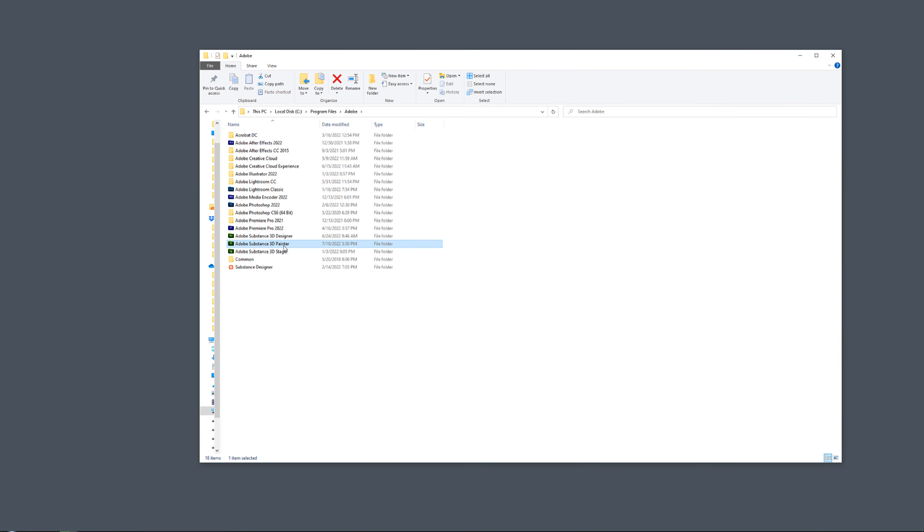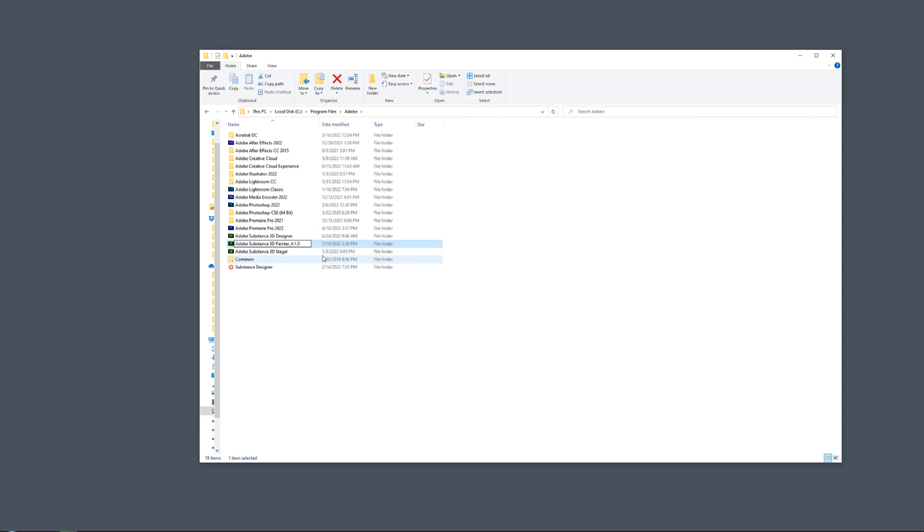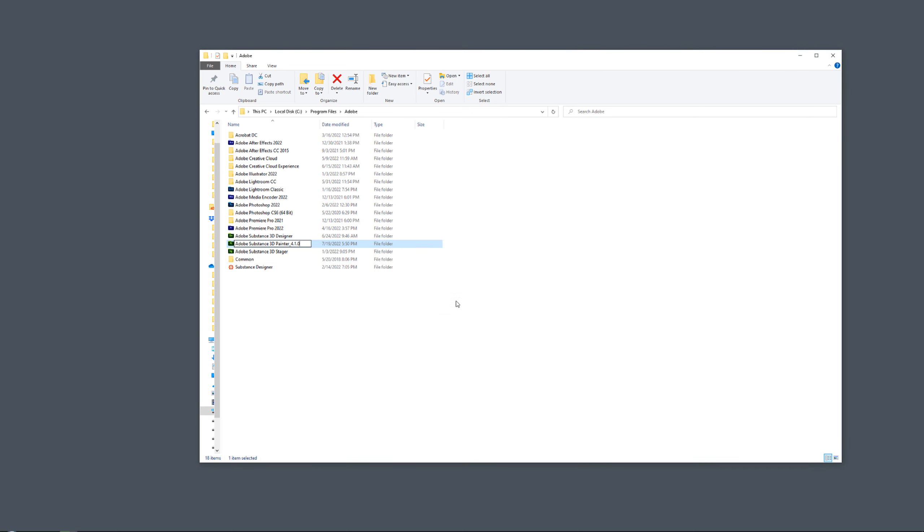Now, all you want to do is give it a name. So I will say underscore 4.1.0 and then press Enter and press Continue. So now it has become a normal folder.